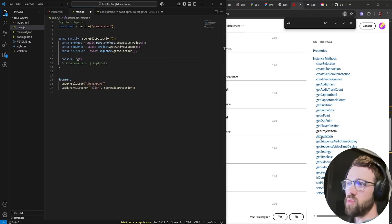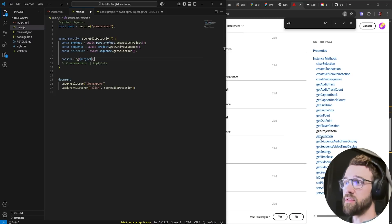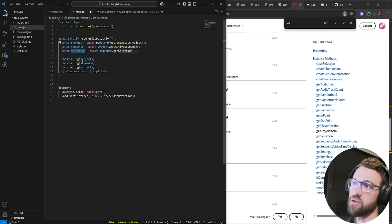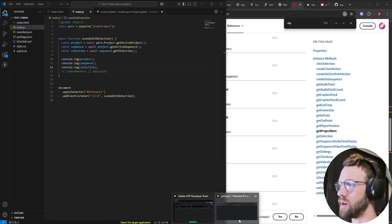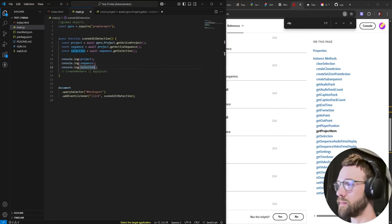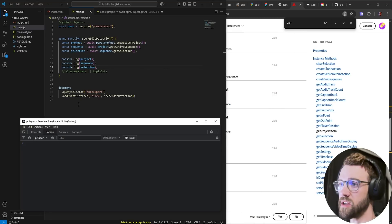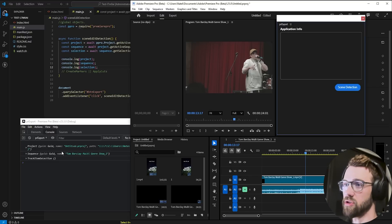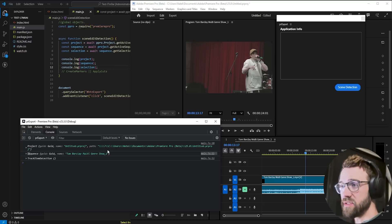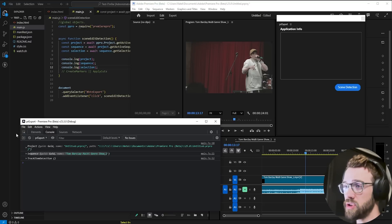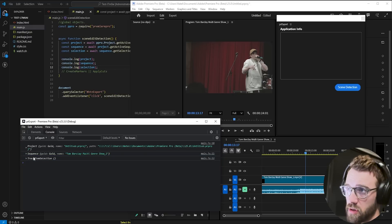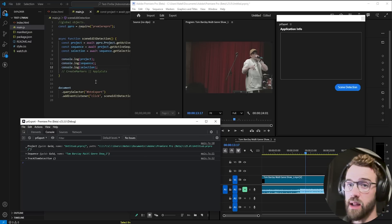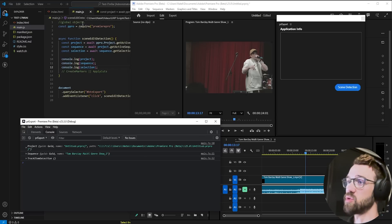Now if you want and especially if you're in the process of getting familiar and fluent in UXP like myself you can always console log your variables just to make sure you're getting valid information. So we'll go ahead and load this plugin make sure we have debugging enabled and cleared up here and we'll go ahead and hit scene detection. So you can see we have our project object which is our untitled dot project our active sequence this multi-genre show snippet I have and a track item selection. So everything's looking good we just have that one line of code now to perform the actual thing.